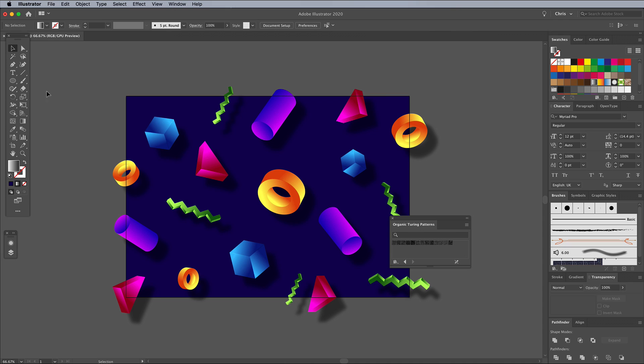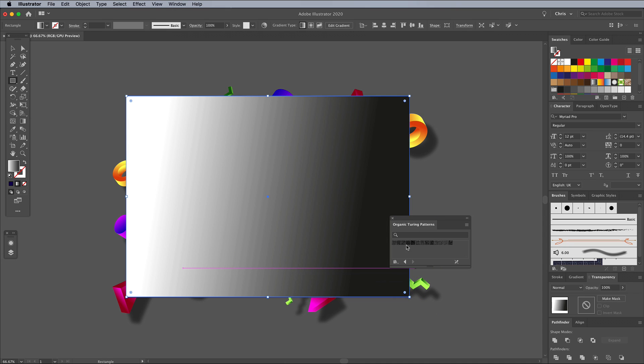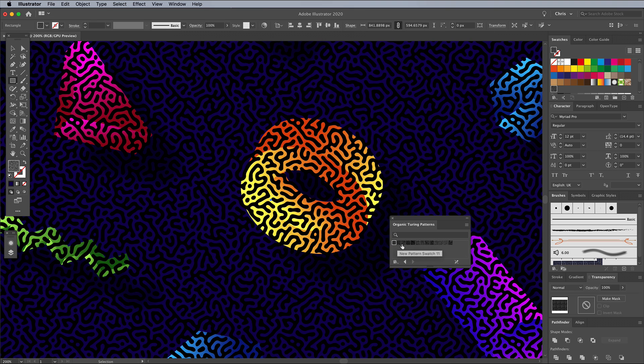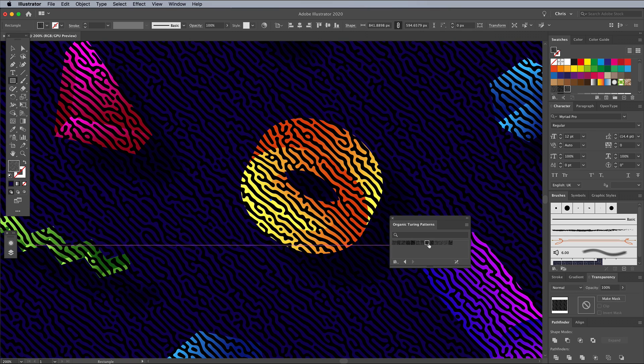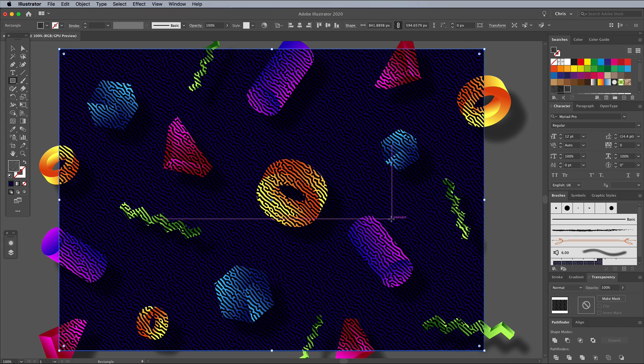Draw another rectangle to cover the artboard, then click one of the Turing Patterns to apply it as a fill.